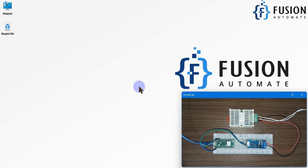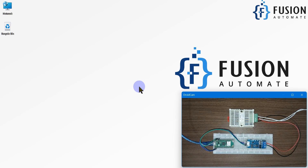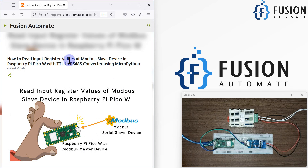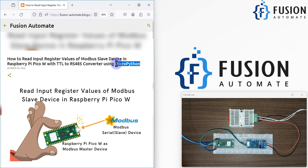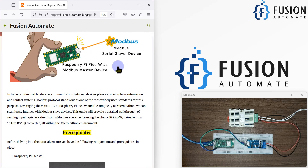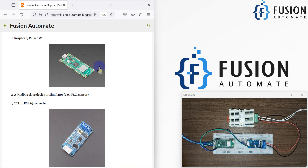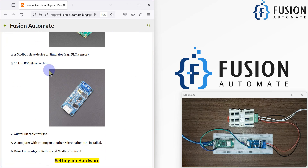In the previous video we covered how to read holding register data. Now in this video we will see how to read input register data. I have created a general block for this — how to read input register data from a Modbus slave device on Raspberry Pi Pico W with a TTL-to-RS485 converter using MicroPython programming.